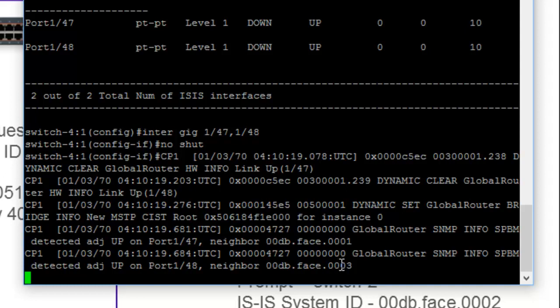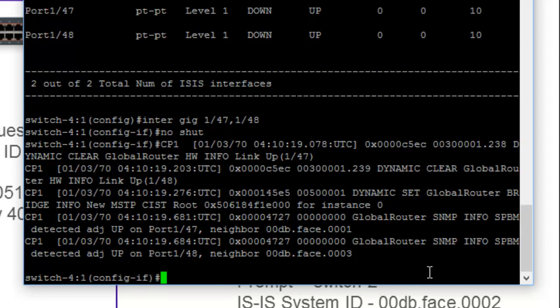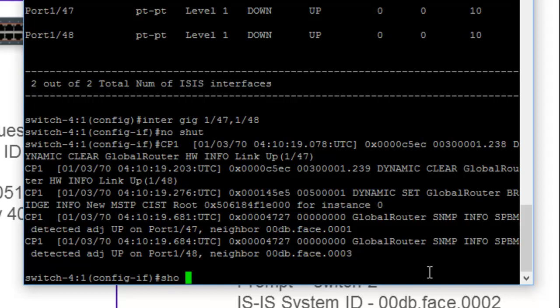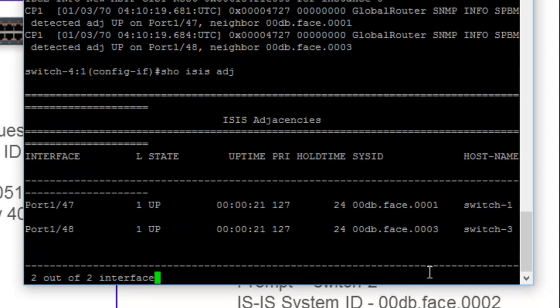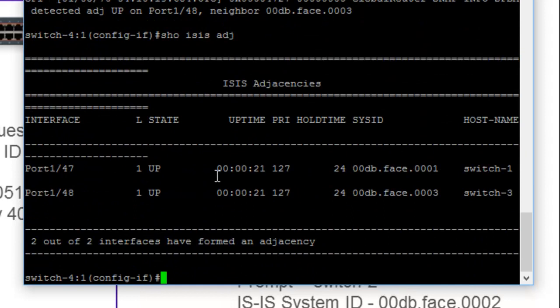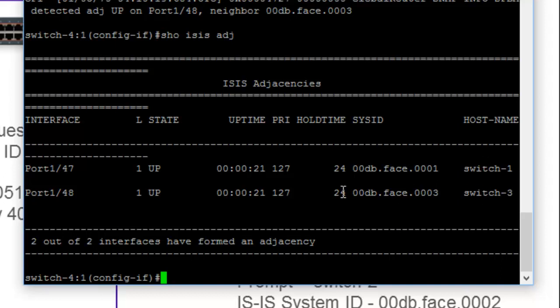We can validate this further by doing a show ISIS adjacency. And that will validate that indeed 47 is attached to switch 1, 48 is attached to switch 3. And this is the value of that host name because now everything becomes very, very clear.